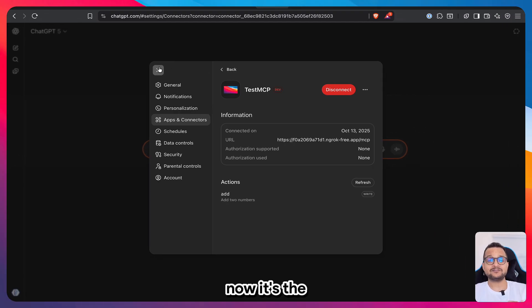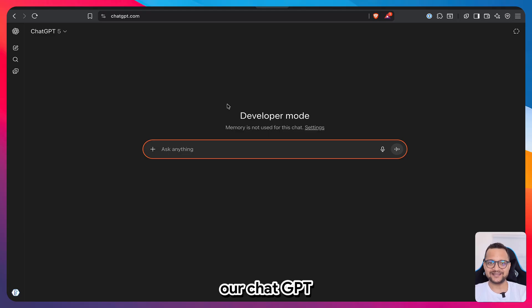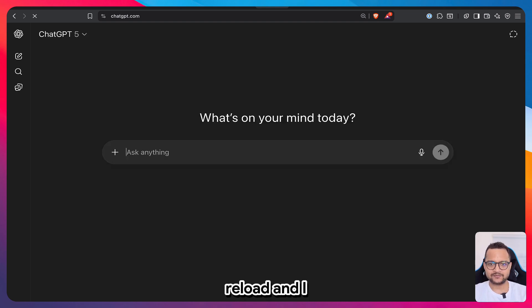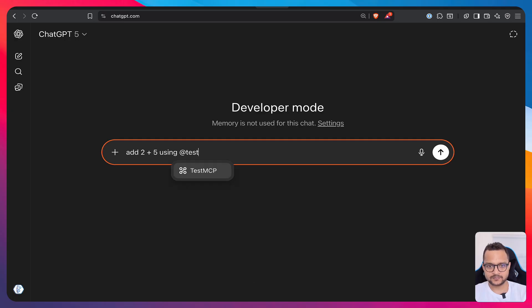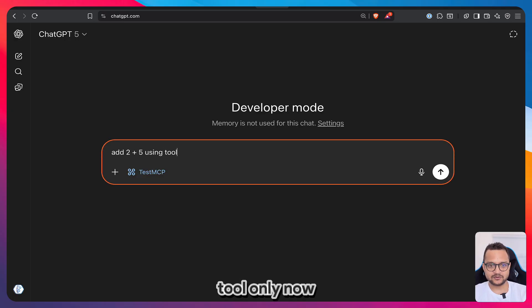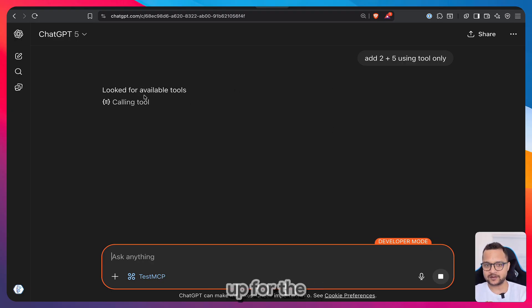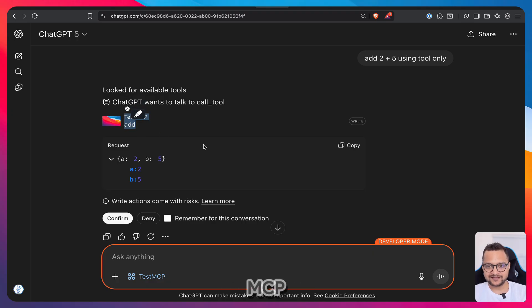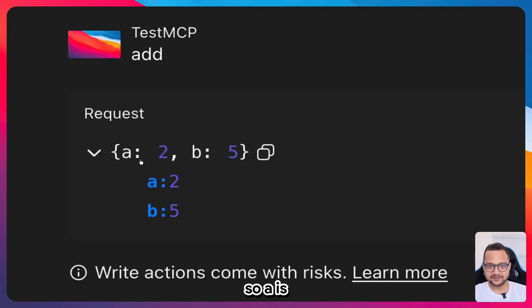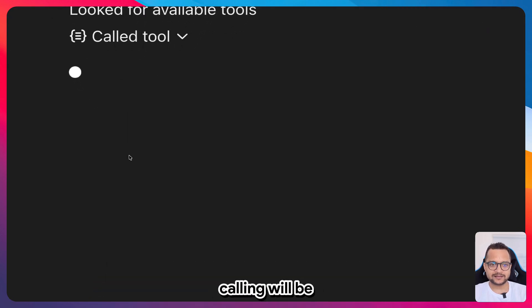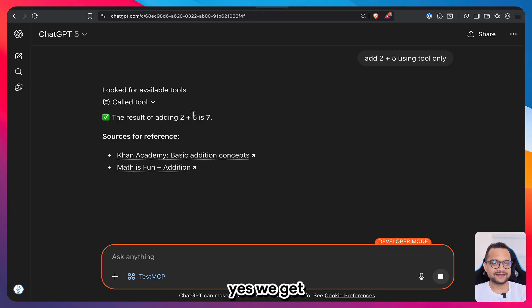Time to test it in ChatGPT. Type 'add 2 plus 5 using @TestMCP'. Tag the app and specify to use the Test MCP tool only. ChatGPT looks up tools, calls the add tool with a=2 and b=5, asks for confirmation before executing the tool call, and returns the answer of 7.